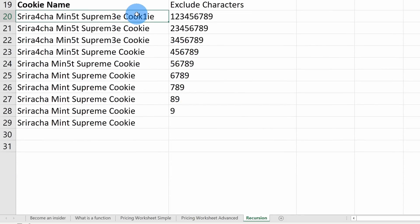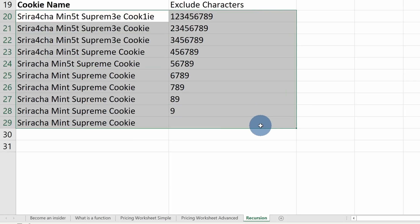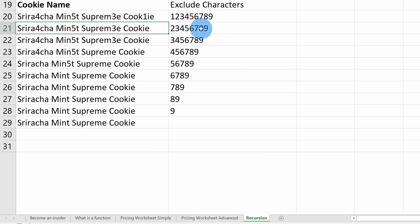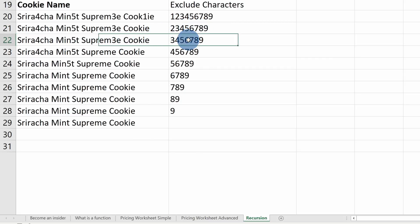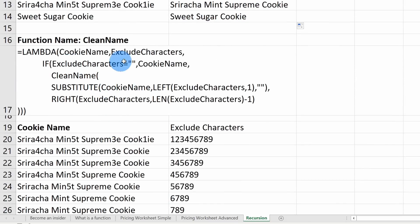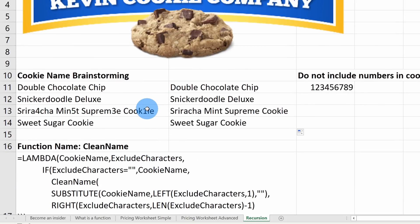Scrolling further, we can see a step-by-step example of how the recursion works. It goes through 10 iterations to clean up the text. For example, with numbers four, five, three, and one in the cookie name: on the first iteration it checks for one and removes it, leaving two through nine remaining. On the next step it checks for two — none found — and continues through all numbers until the name is clean. Once clean, there are no more characters to exclude, and it passes back the final cookie name.